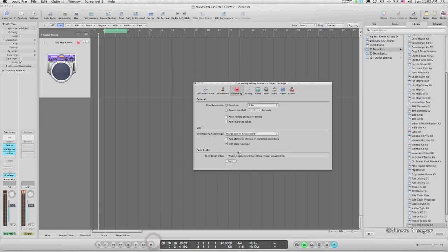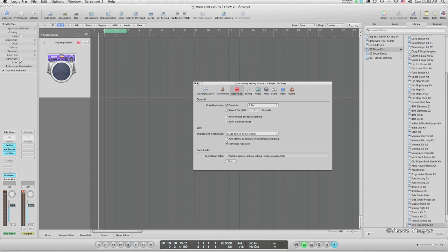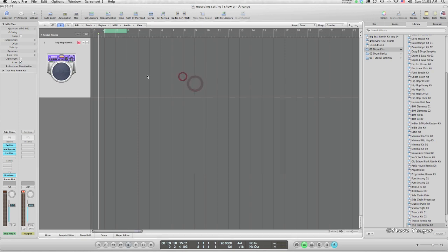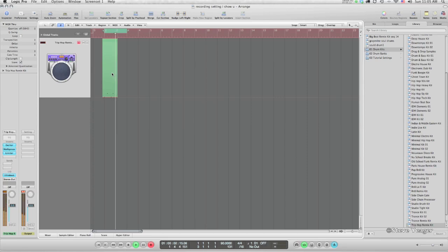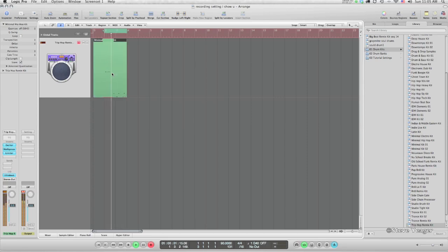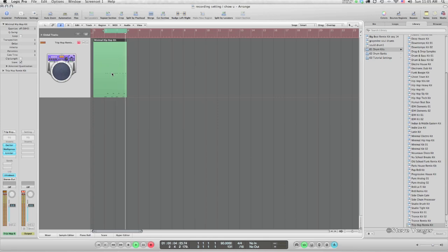I'm going to right-click here and go to the Record settings. By default, you're always going to be at Merge only in Cycle Record, which is a really handy setting, but there are four others that we're going to take a look at. Merge only in Cycle Record basically allows you to layer idea on top of idea — great for doing drums, complicated piano parts where perhaps you play the right-hand part on your first pass through and then put your left-hand part in on the second pass. I'll do a quick beat here to reinforce that — I'm going to hit R.